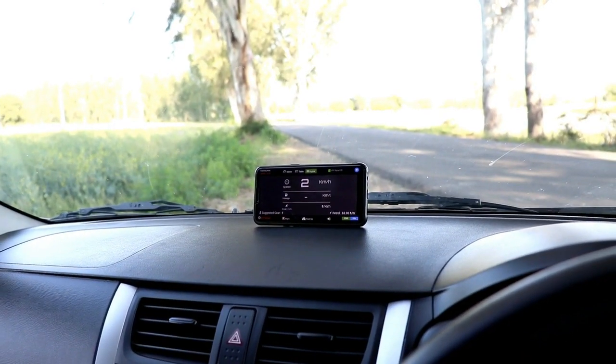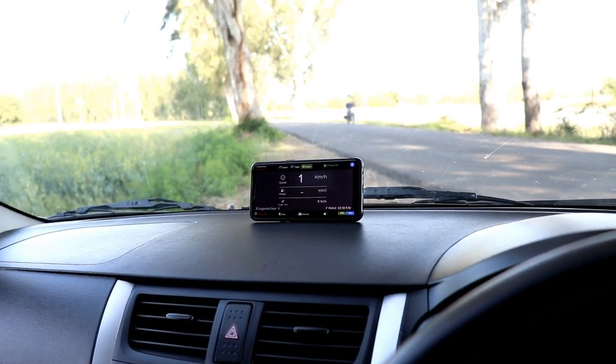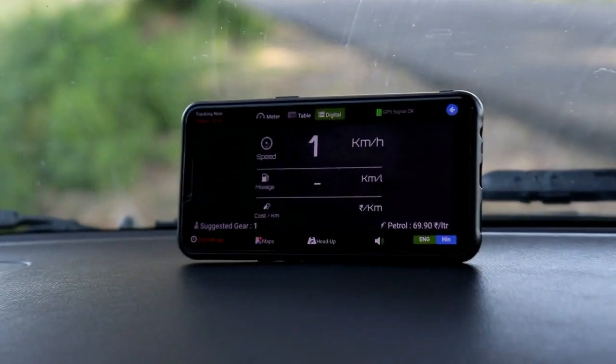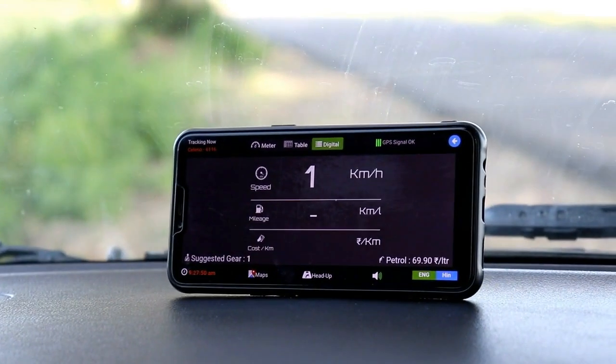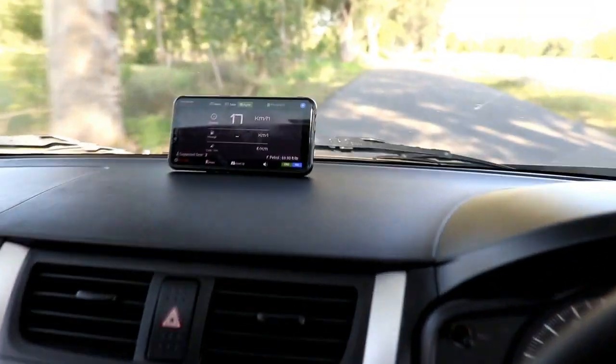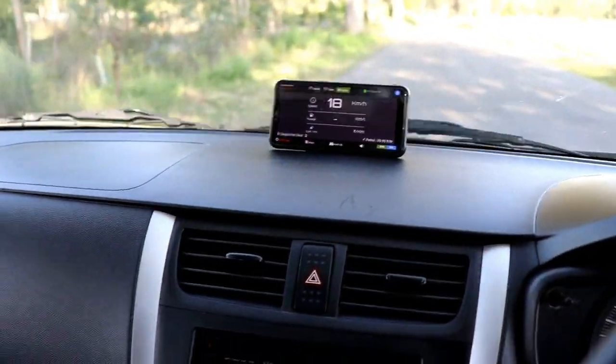Hello guys, welcome back to my YouTube channel. Today's video I am going to take a look at how to improve your driving skills and increase the mileage of your car. Let's start this video.